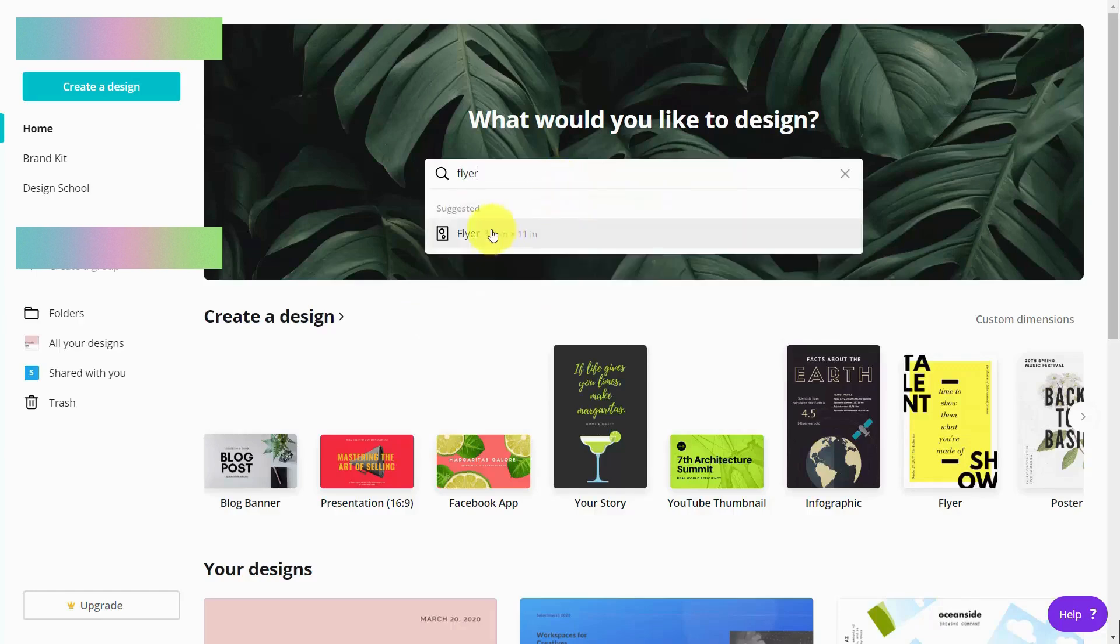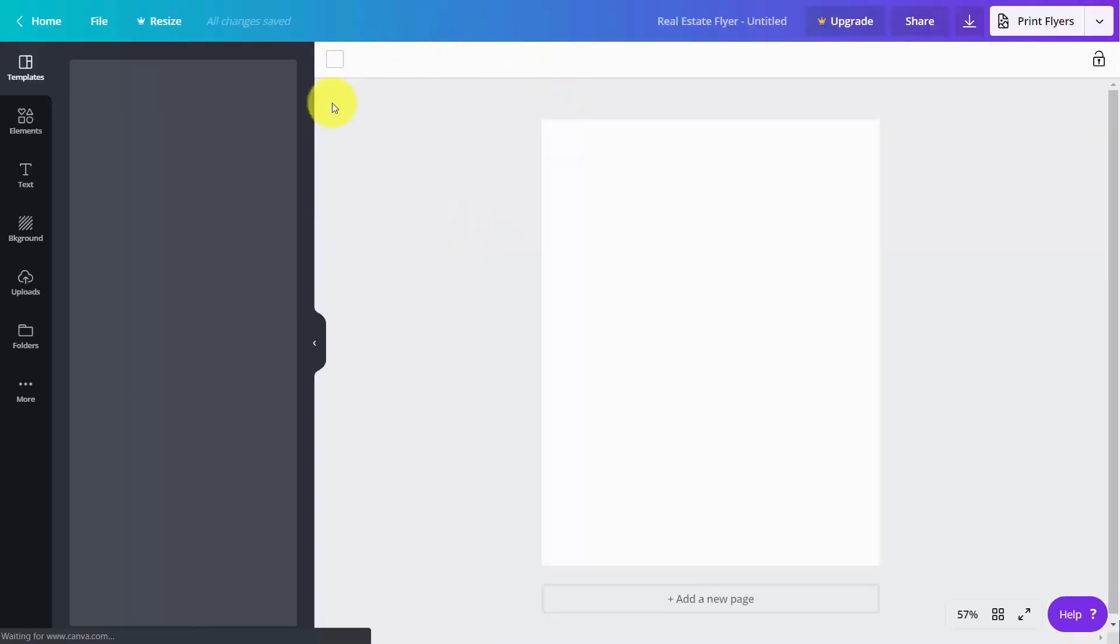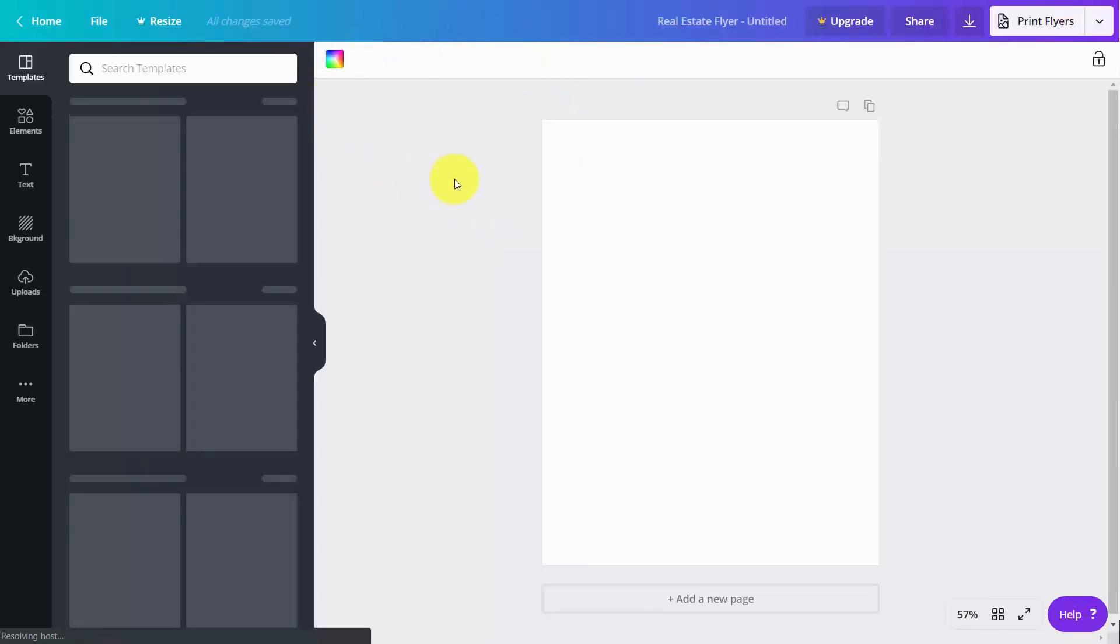You'll see a suggested link. You'll click that link. It's going to bring you into your canvas.